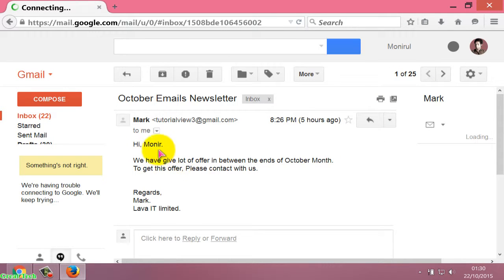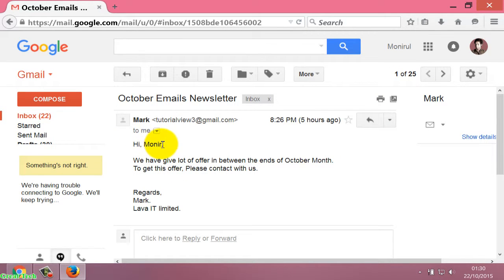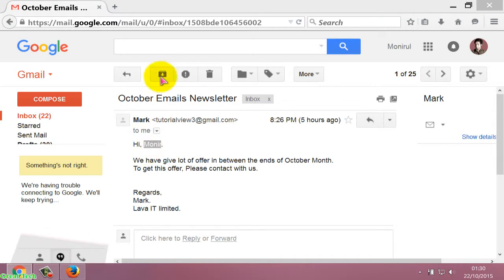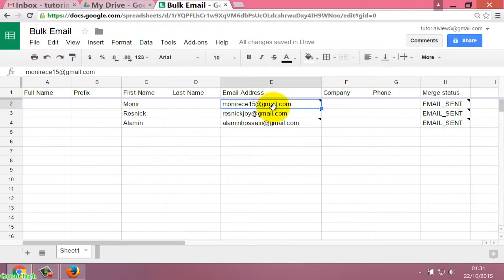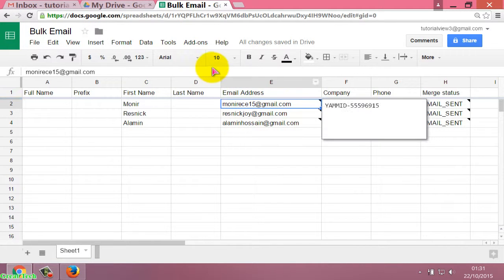The subject is 'October Emails Newsletter'. Now I open this email. Inside the email it says 'Hi Monir' — which is the first name I entered in the spreadsheet.